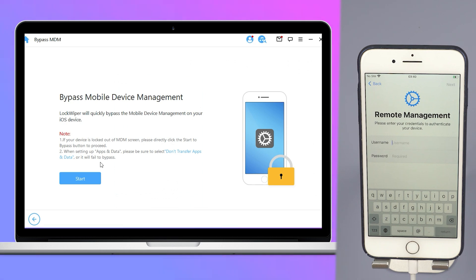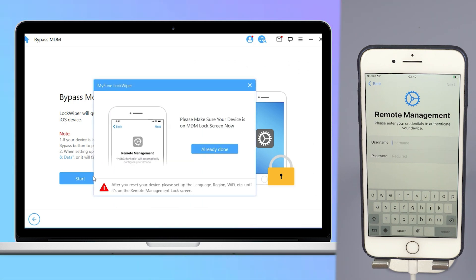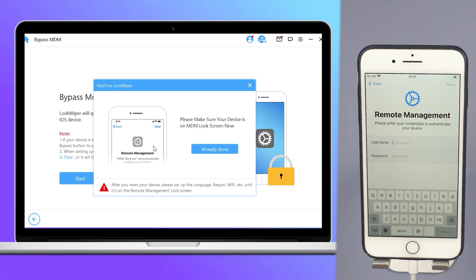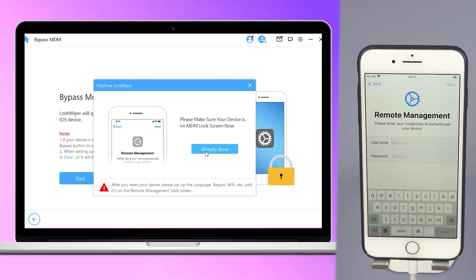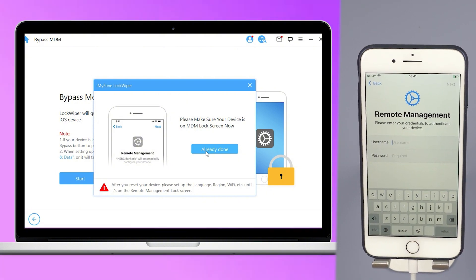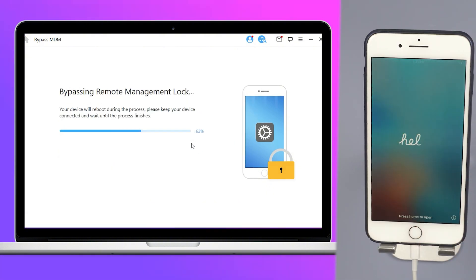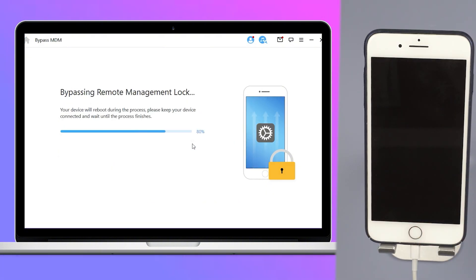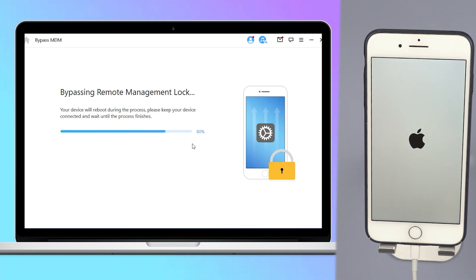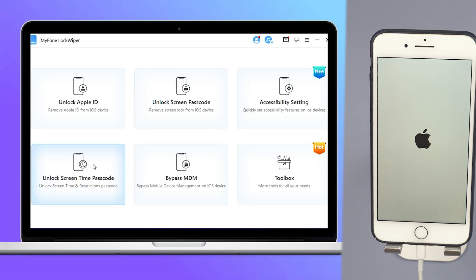Step 2: It will guide you to follow the instructions to start the process of removing the MDM lock, or you may need to reset your device first. Please make sure the iPhone is on the MDM Remote Management screen before you start. LockWiper will now start the bypassing process — just wait a few seconds.